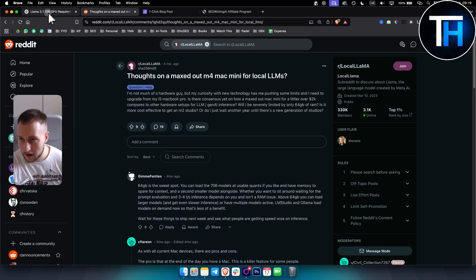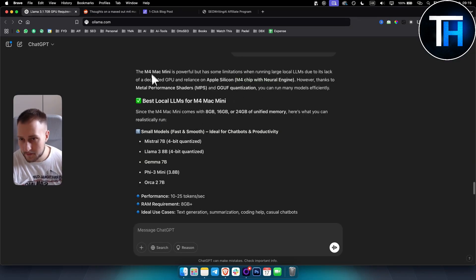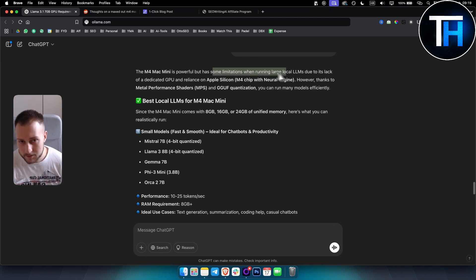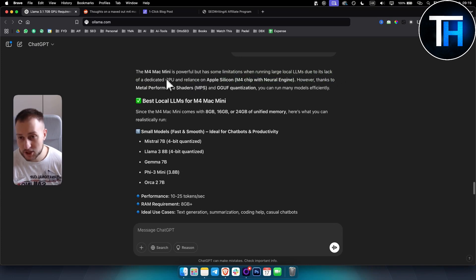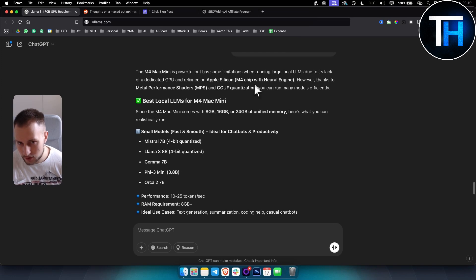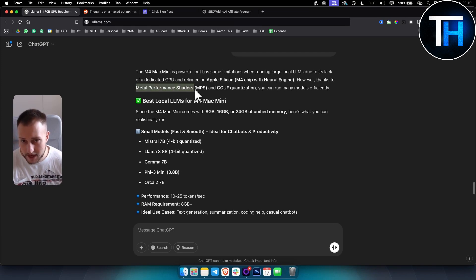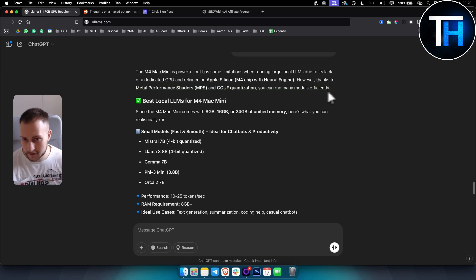What I also found out is the M4 Mac Mini is powerful but it has some limitations with the M4 chip and neural engine. However, thanks to metal performance shaders and GGUF quantization, you can run many models efficiently.